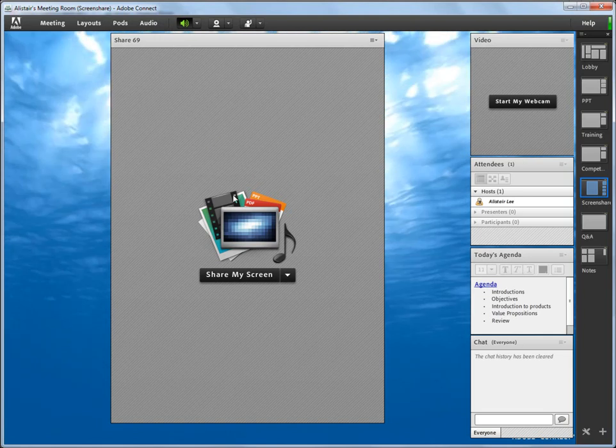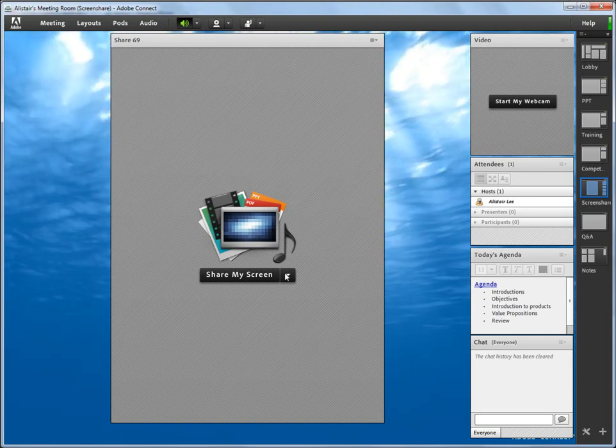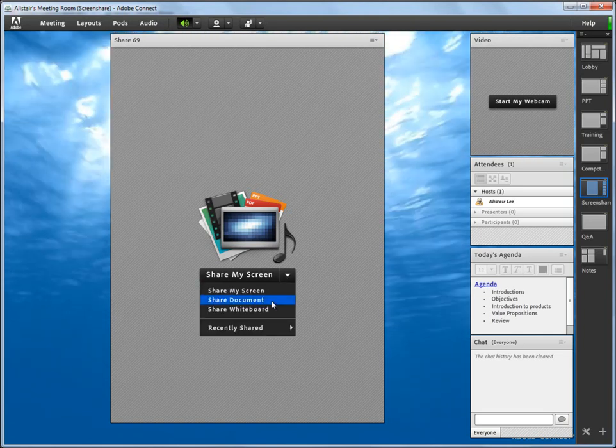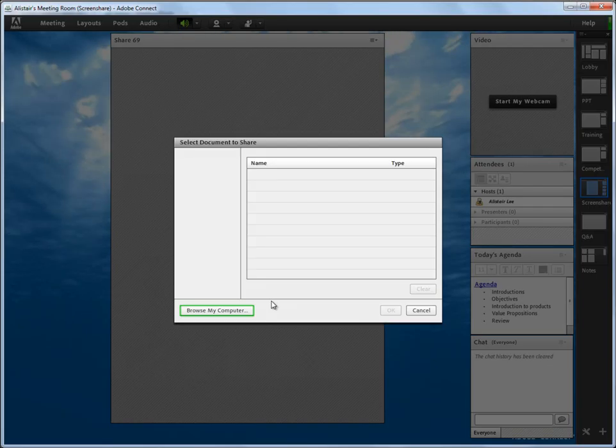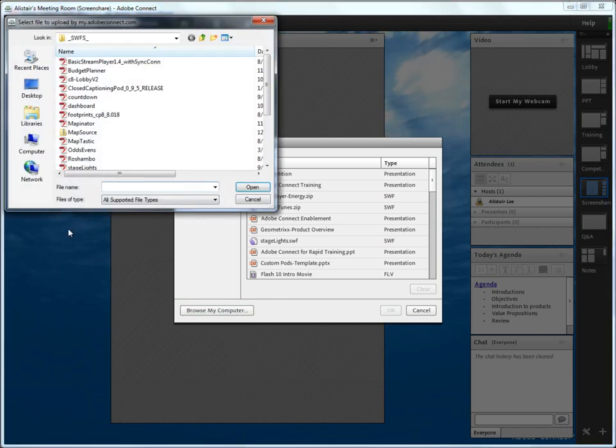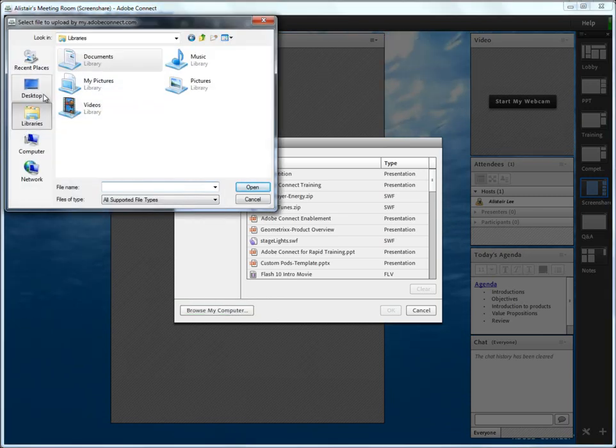And I've actually got two options here. I can go ahead and use this drop-down to share a document and then browse my computer for that specific document.